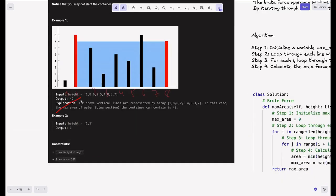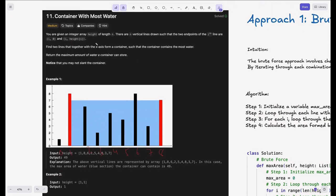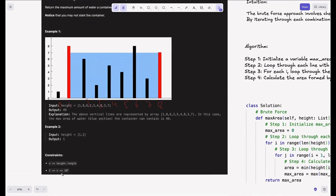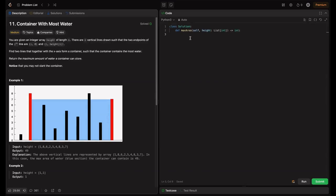In Example 2, the heights are [1, 1]. The length is 1 and the breadth is 1, so the maximum area is 1. For constraints: n equals the length of the height array, and n ranges from 2 to 10^5. The minimum number of elements is 2 and the maximum is 10^5. Since we can perform about 10^8 operations per second, an O(n²) solution would give 10^10 operations — that's time limit exceeded. So we need a solution that runs in O(n). The boilerplate code has a max_area method that takes the height list and returns an integer representing the maximum container area.